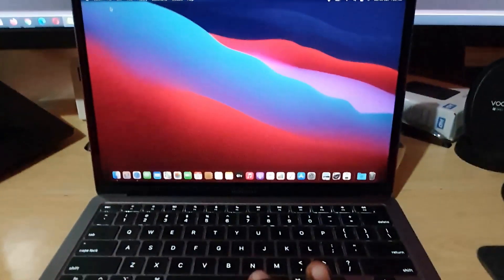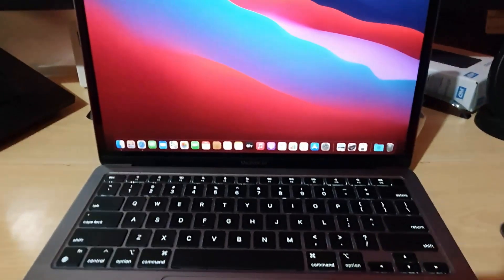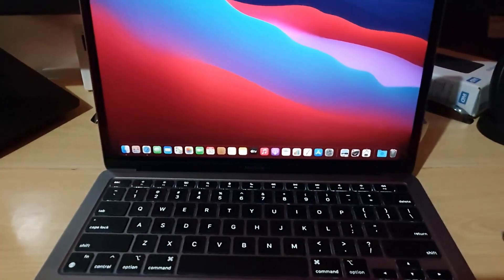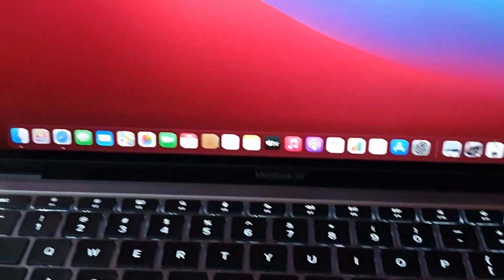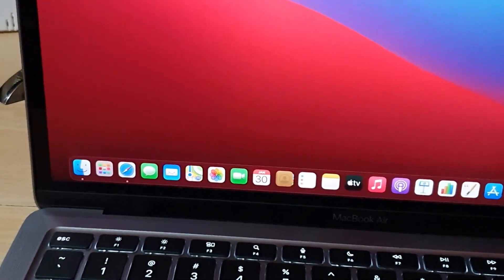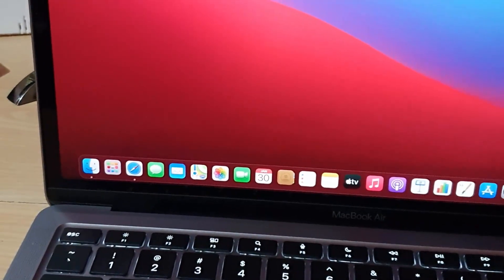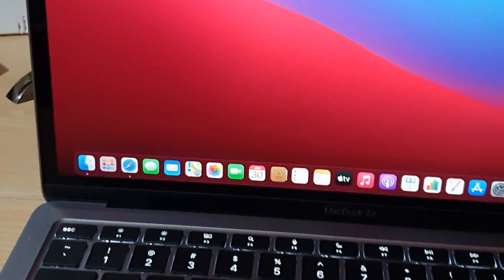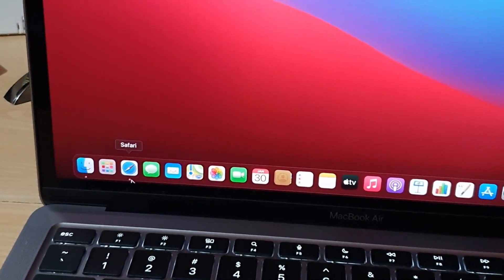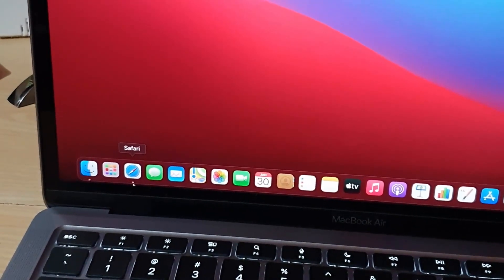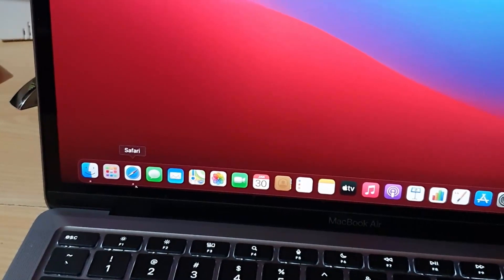It might seem that way, but it's not. You can know it's open if you look very closely at the icon down here. You'll notice there's a dot just beneath the icon right here, indicating that it's still open.